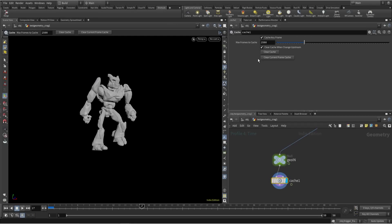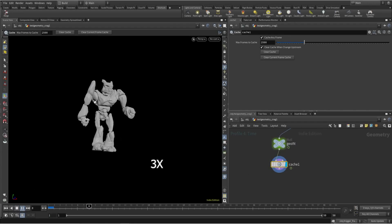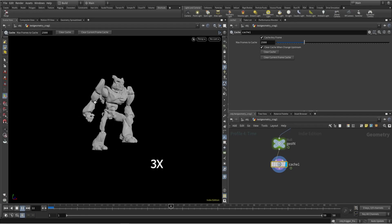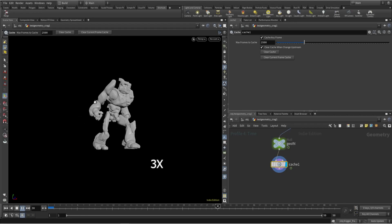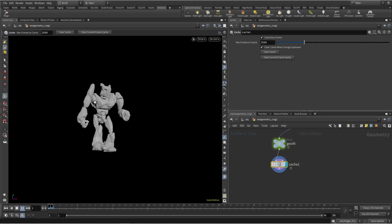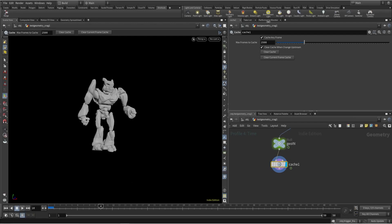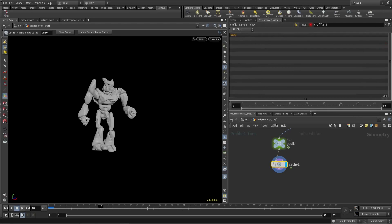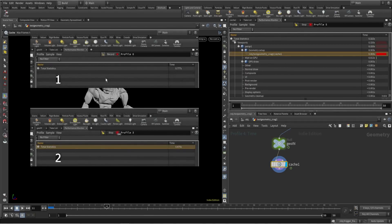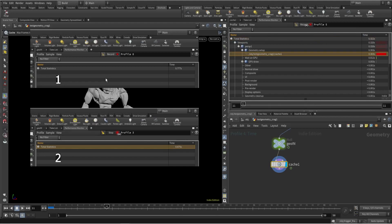Using the cache node at the swap level, run through the timeline once and it will cache every frame. Now you can see it's faster. Checking the Performance Monitor again - it's now taking 0.3 seconds per frame, which is more than 50-60% improvement.